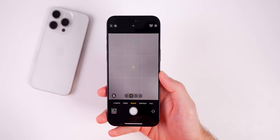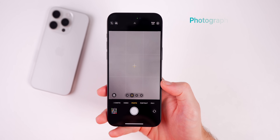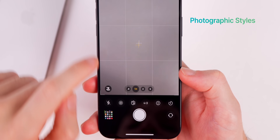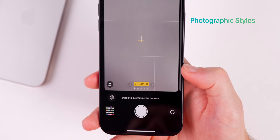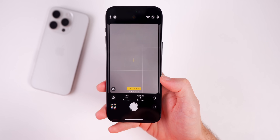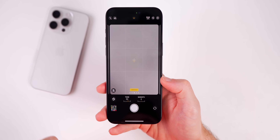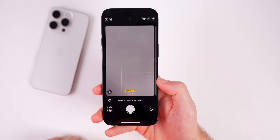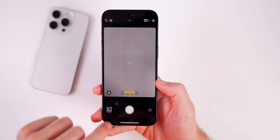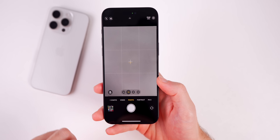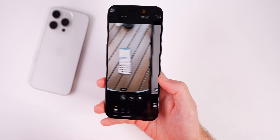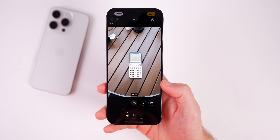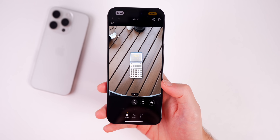Something else you need to stop doing is using Photographic Styles. If you swipe up and tap on the three squares, if you have anything selected like Rich Contrast or Vibrant, go back to Standard and turn those off — it's not going to make your photos look good.